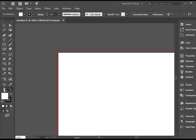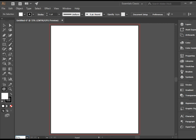If you double click on the hand tool, it fits the document in the page in the window.